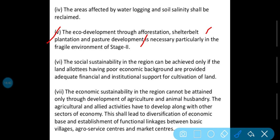The social sustainability in the region can be achieved only if the land allotted to people having poor economic background are provided adequate financial and institutional support for cultivation of land. Social sustainability ka matlab hai: jo log wahaan pe us area mein garib the, unhe seeds vagera ki facility available karwana, acchi quality ke seeds, acchi fertilizer available karwana, jisse unki land ko dobara cultivation kiya ja sake.